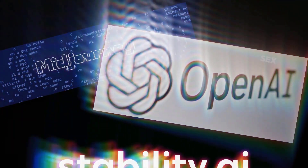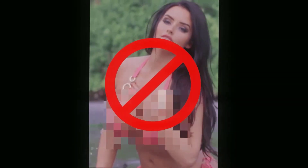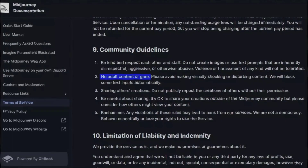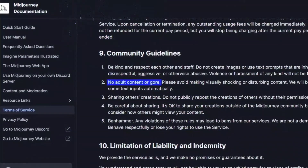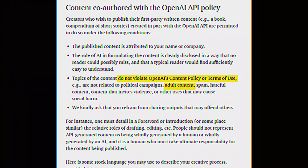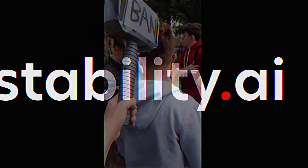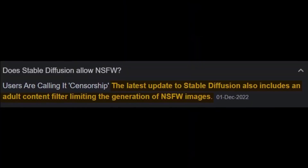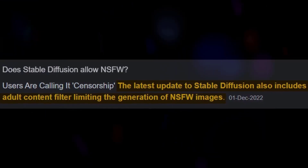For MidJourney, OpenAI, or StableDiffusion, there are rules and regulations to consider. Each platform has its own unique guidelines — this one for MidJourney, this one for OpenAI, and StableDiffusion adheres to its specific set of guidelines.